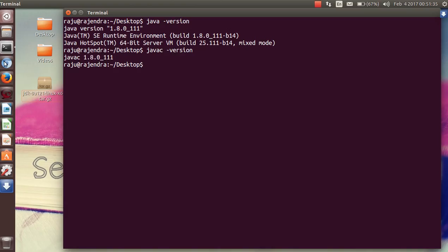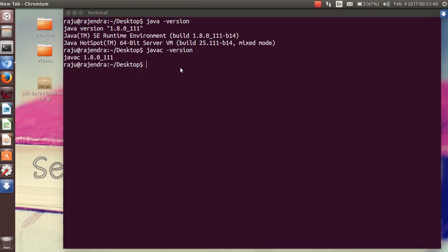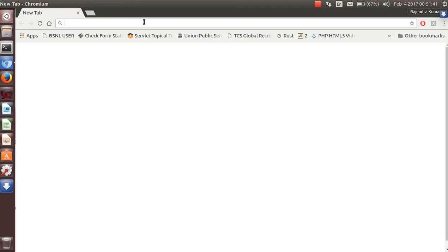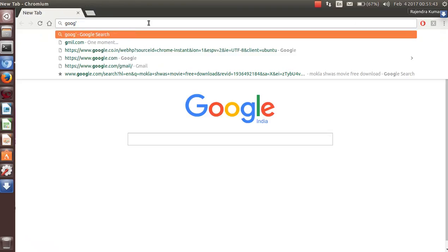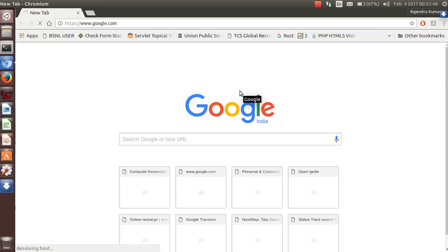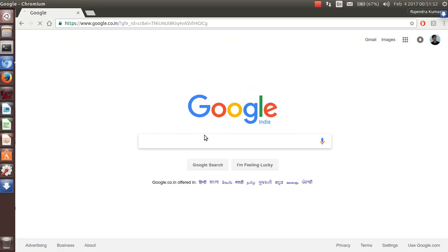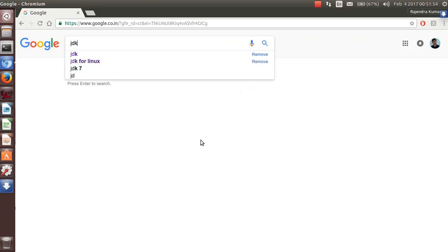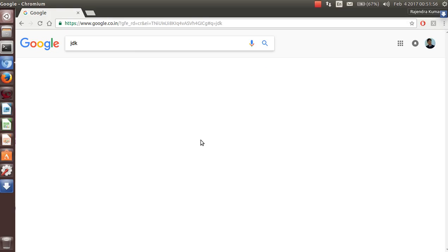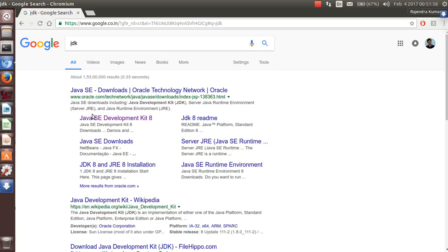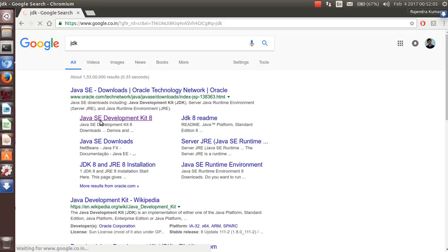Now open your web browser and type google.com. Over here you have to search for JDK. You can see a link for Java SE — that is the Standard Edition Development Kit 8 — and click on that.